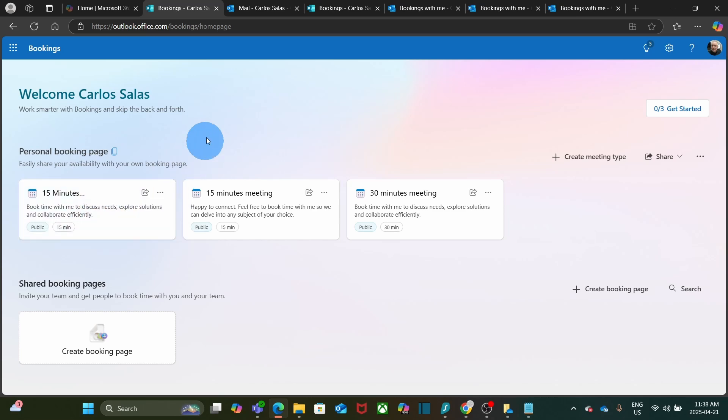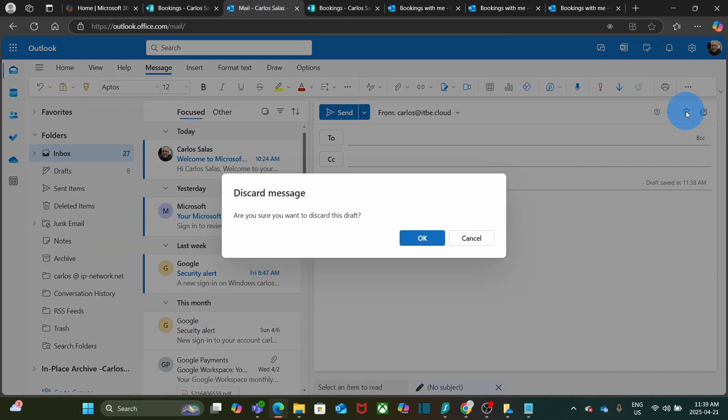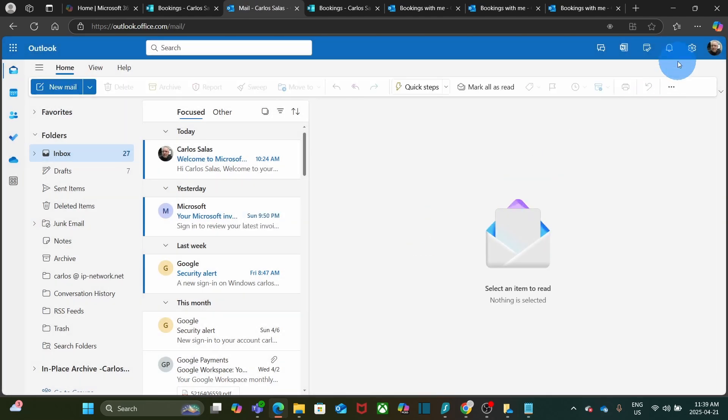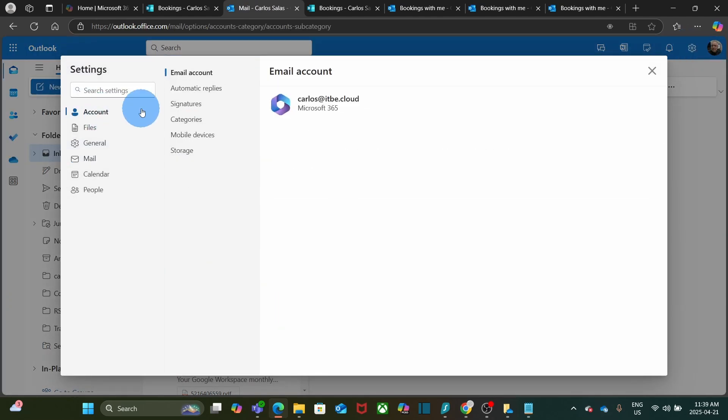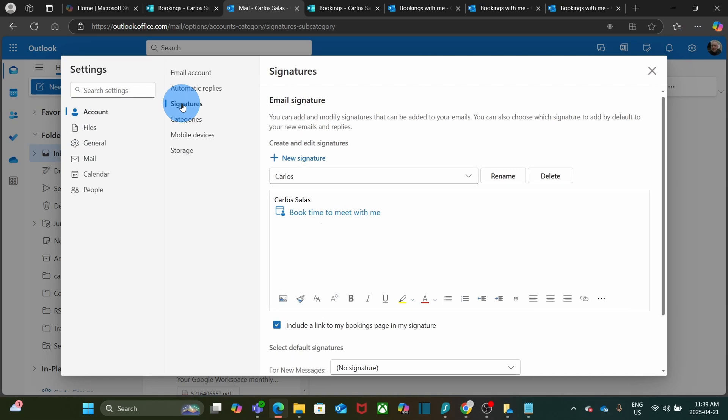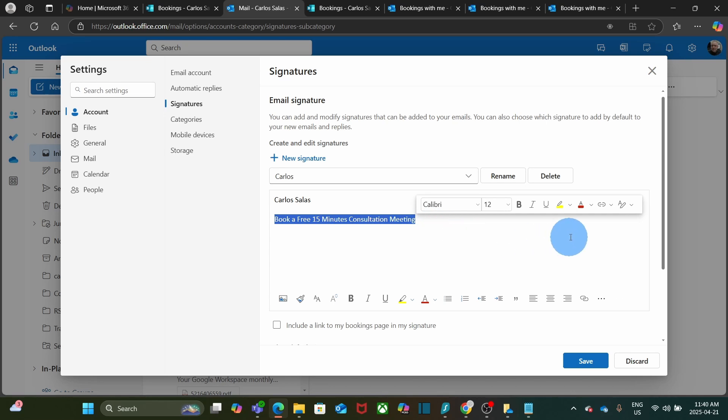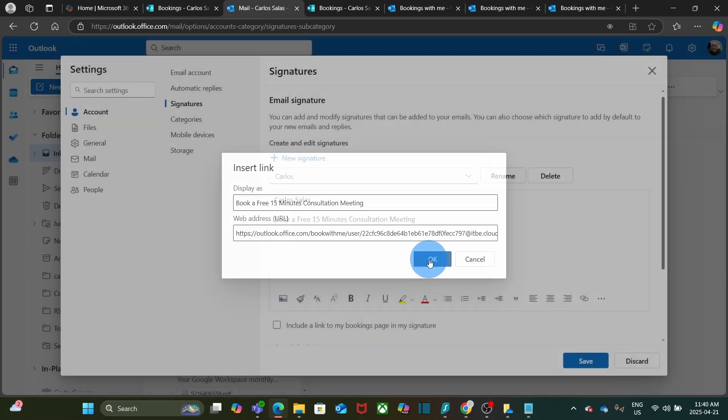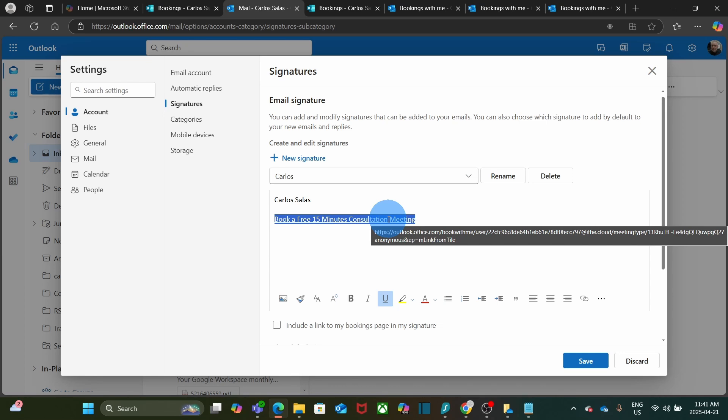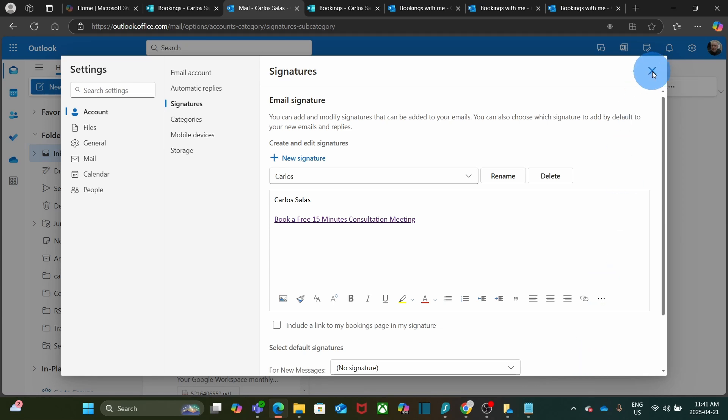Let's go back to Outlook. I can discard this message. I will go to Settings, go to Accounts, then Signature. I can remove the link for my booking page. I can write, for example, book a free 15-minute consultation meeting. I will highlight this and I can create a hyperlink by clicking here. And then I will paste the link here and just click OK. This will take you to the specific type of meeting that we created and not to the whole booking page. Then we click on Save.